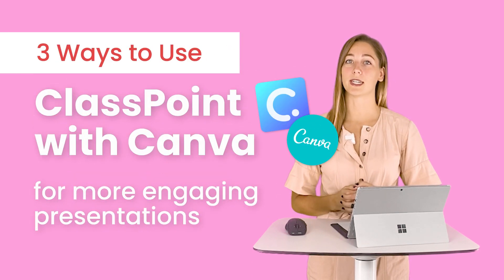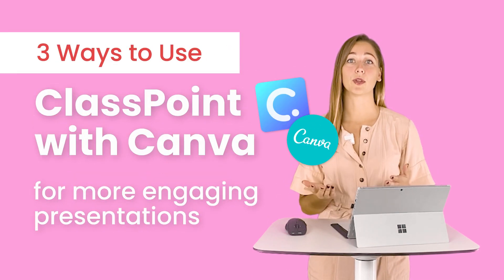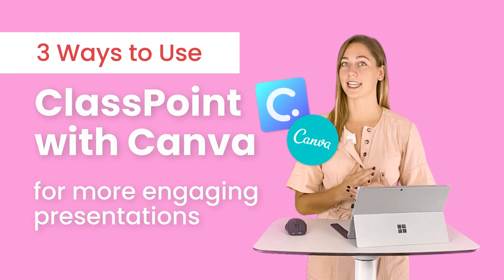All right, so to get started, we're going to go over a quick explanation on what ClassPoint and Canva even are, and then we'll go through a few examples on how you can use them both together in your class.